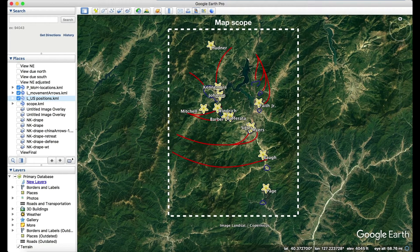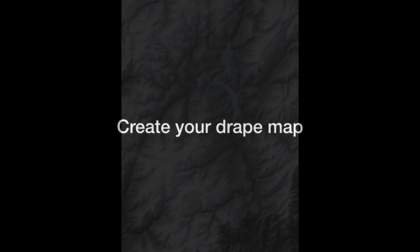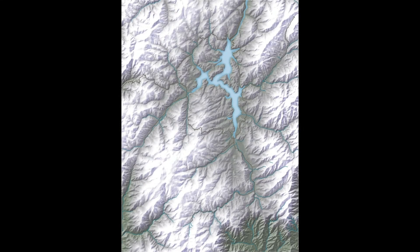After assigning the map scope, a base map needs to be made which will be used to drape over the terrain in Google Earth Pro. Your drape map should be projected so it will align better when imported into Google Earth. This custom drape base map was created in two dimensions, like any other map you would normally make.